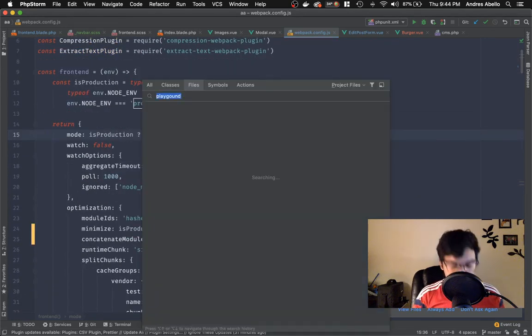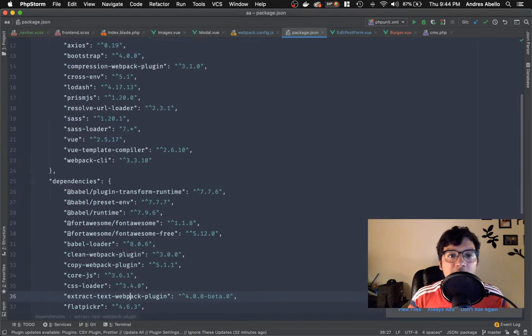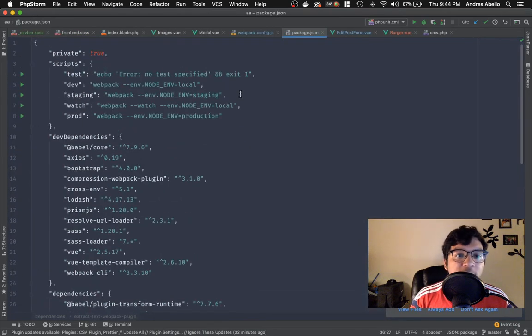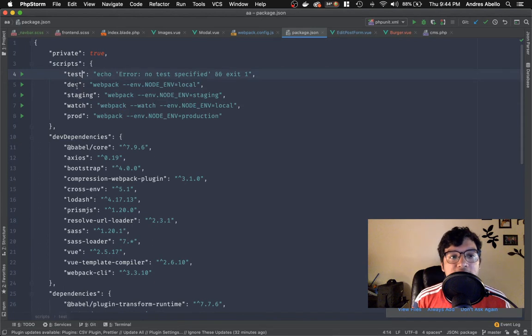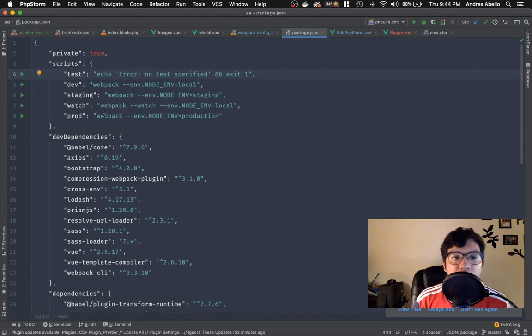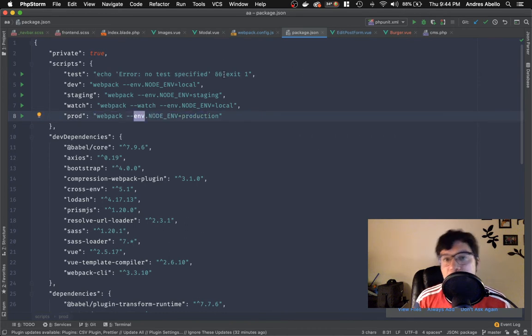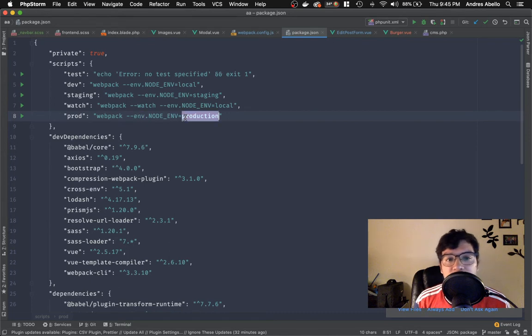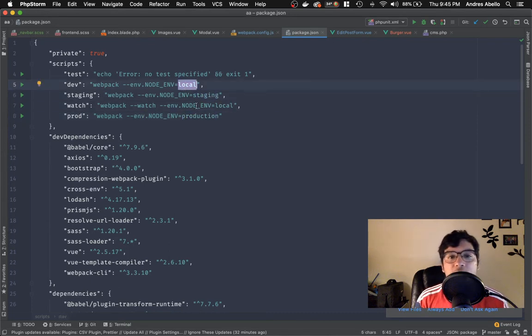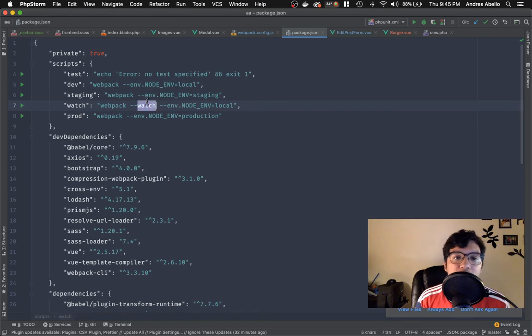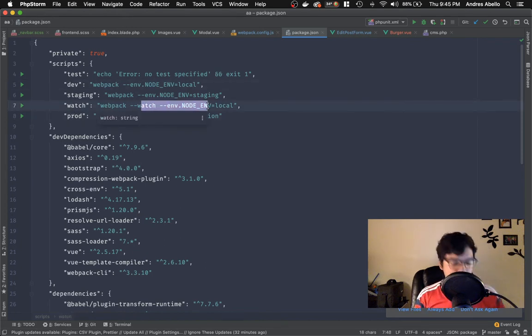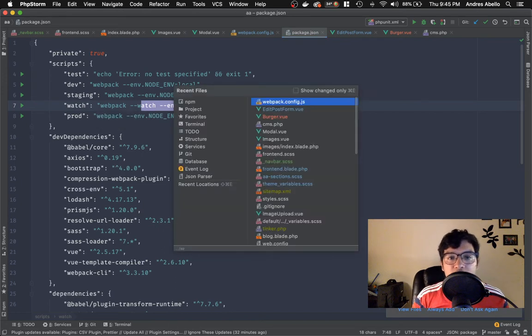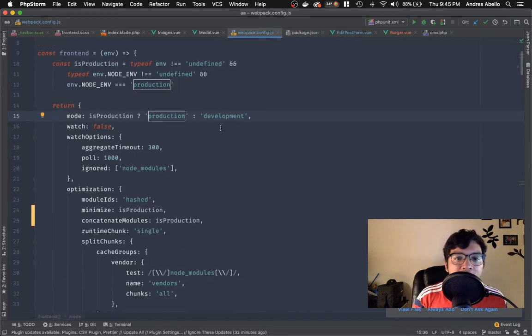So I want to show you how my package.json is set up. So if you look at this, it's pretty simple. I have a test, dev, staging, watch, and prod. So each one of these runs webpack. And if you see, this is the environment that I'm passing over in the function. And this is in production. This is local. This is staging. This is local again, but this one has watch. So the difference between dev and watch is that this one already has watch on it. And that's why I wanted to show you this. So if you go back, you get a better understanding of what's going on.